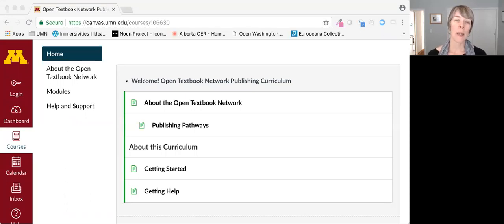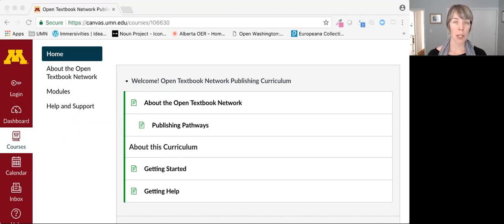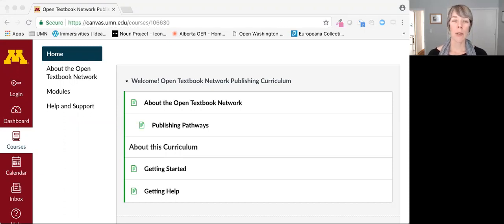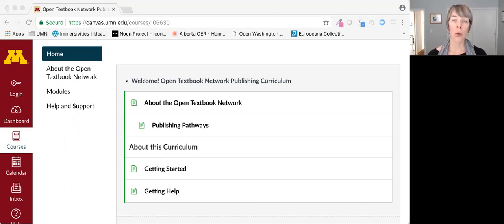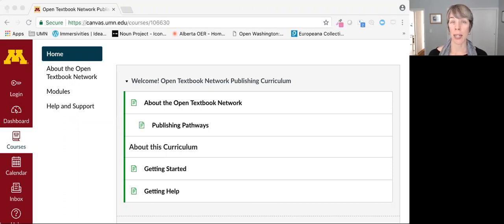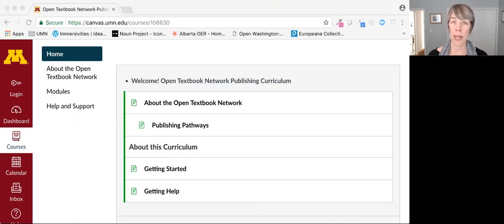This curriculum was developed for the Open Textbook Network Publishing Cooperative Pilot. The co-op includes teams from nine institutions working together to grow open textbook publishing expertise in higher education and increase the availability of free open textbooks for use around the world.